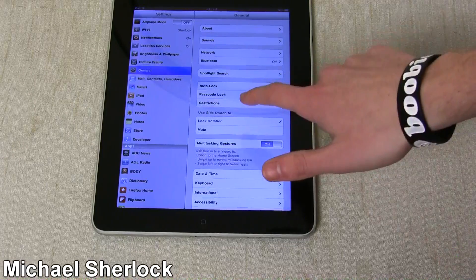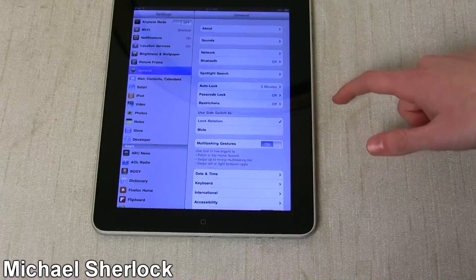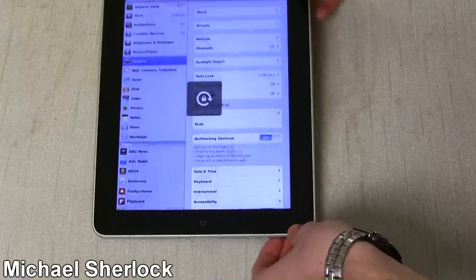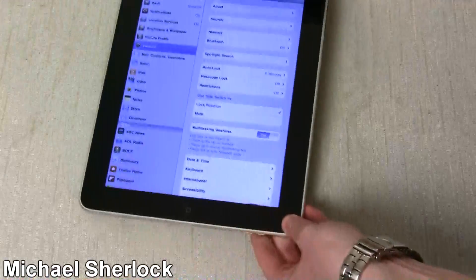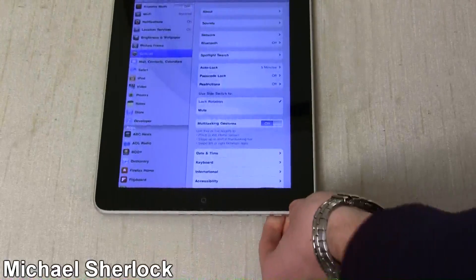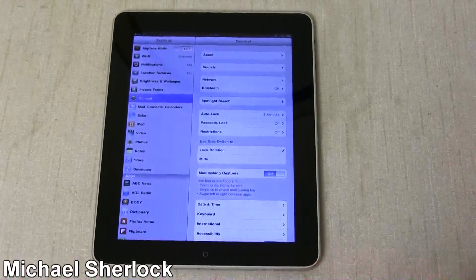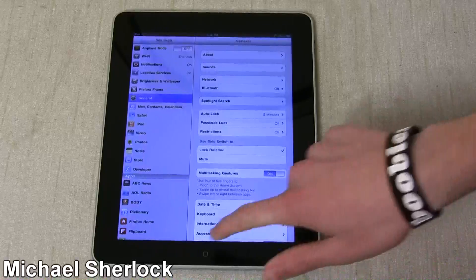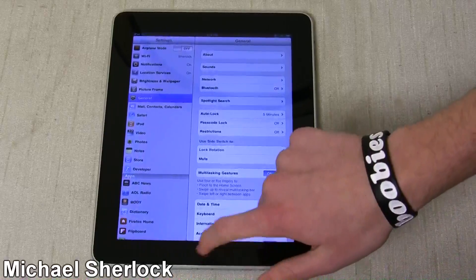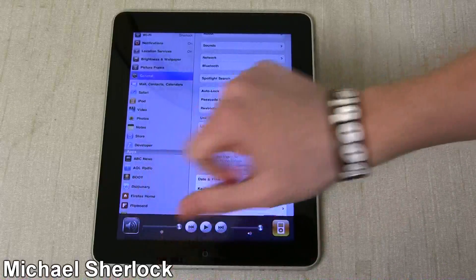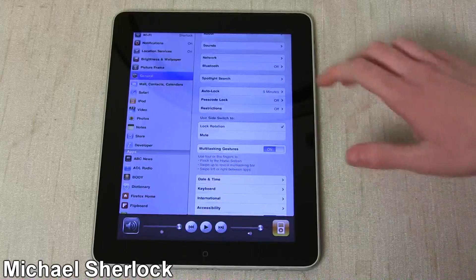So if you use lock rotation, now I'm going to lock the rotation, you can't change it, okay? And when you go into the multitasking view, then that becomes the volume.